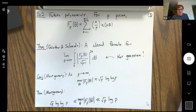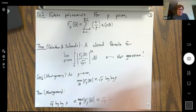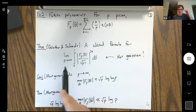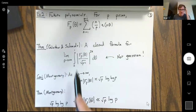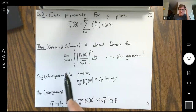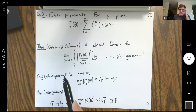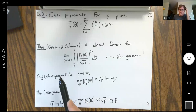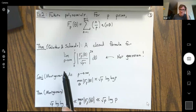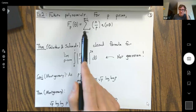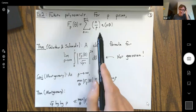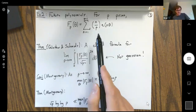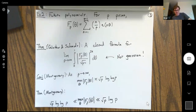All of this motivates the question: what is the typical behavior for the distribution of these sorts of polynomials with typical random multiplicative coefficients? You see there's drastically different behavior between these two examples.